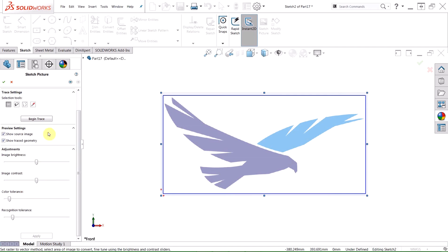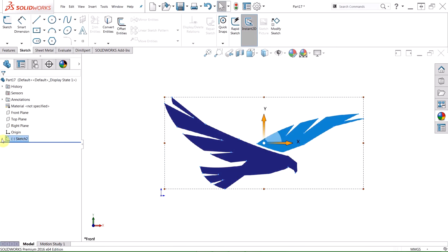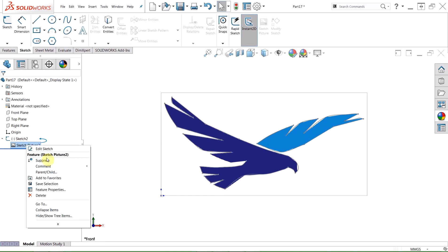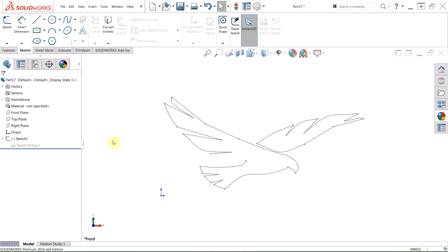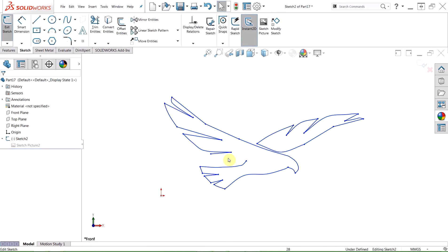Once we're ready, we'll simply choose Begin Trace, and that's when the magic happens. We can say OK. We'll suppress our sketch picture in order to show the resulting sketch, and you can see that SolidWorks has done a pretty good job of capturing all of that geometry for us.